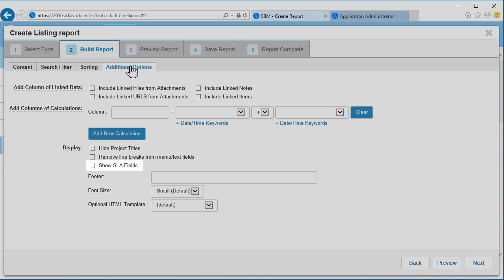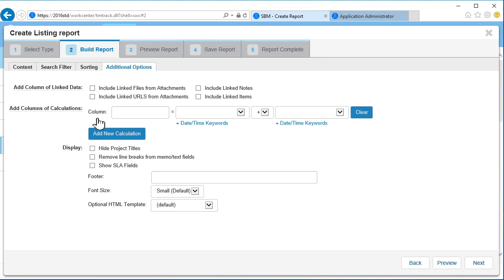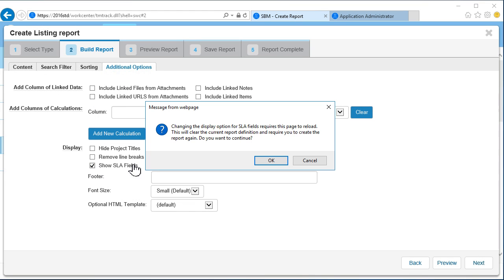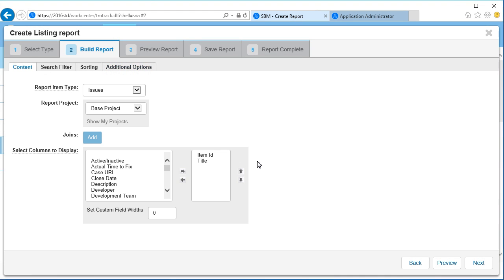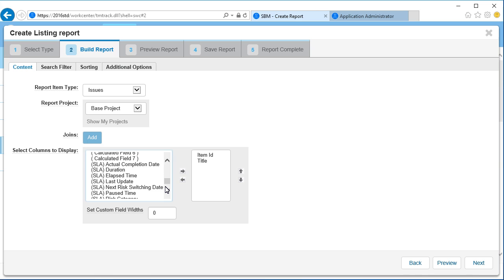This is new. We have specific fields that we can select to report on SLAs. Here are the SLA fields.